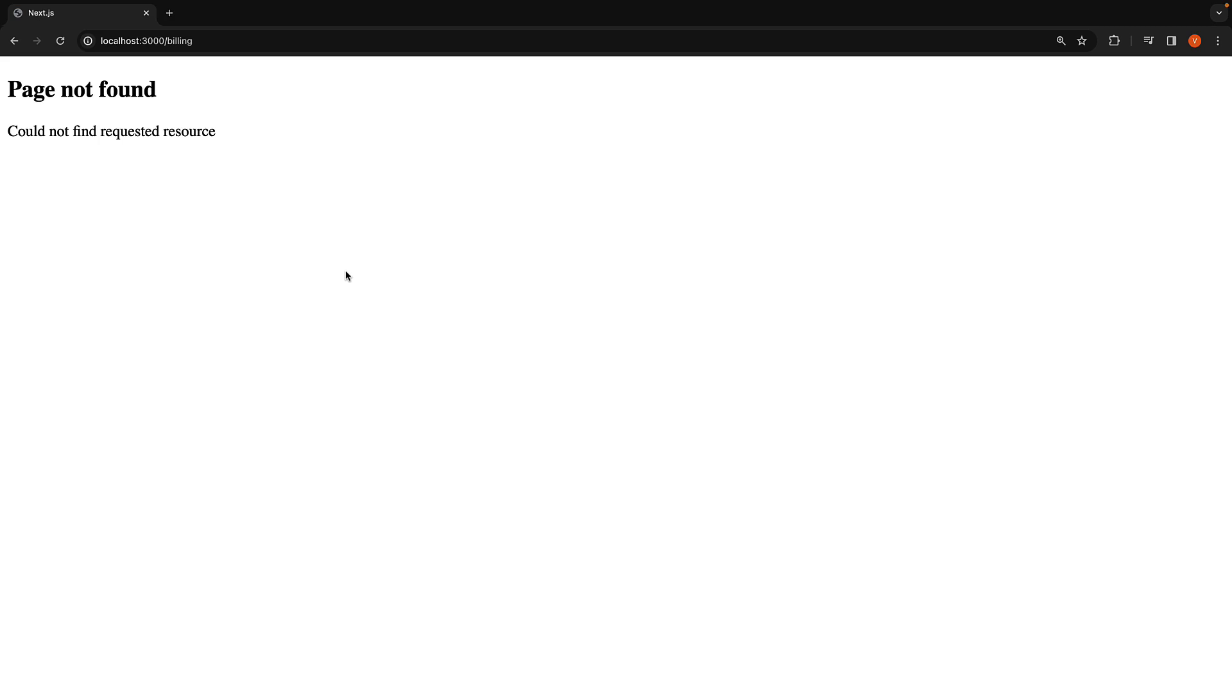It is worth noticing that this not-found page is tied to the file-based routing mechanism of the app router. But what if we want to programmatically render this page based on a certain condition? For that purpose, we can use the not-found function from Next.js.